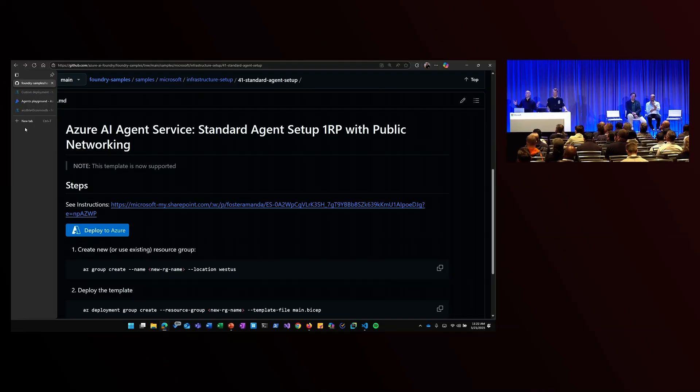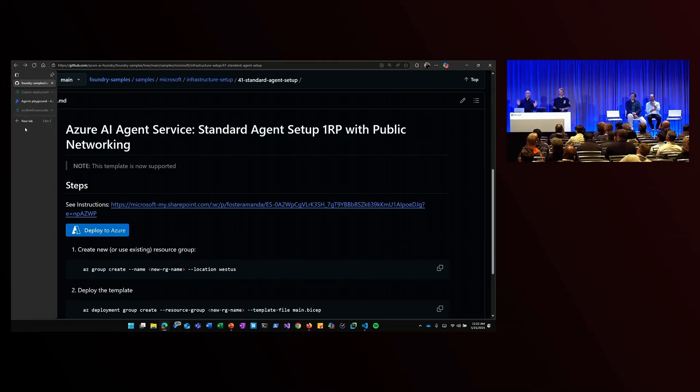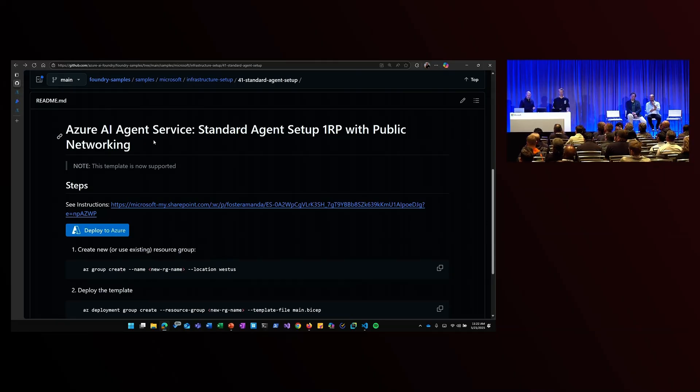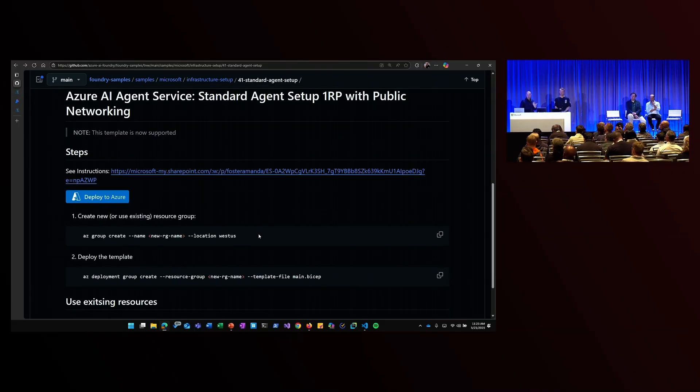And so we're really excited to bring your own agent thread storage with Cosmos DB. It's really easy to set up and deploy. So I'm going to show you an example here. If you go to the samples library, you can actually see that there's a BISOM template that you can use to easily deploy your resources.